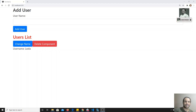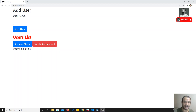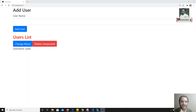Similarly, ngIf, depending on whether the condition is true, will add the element or remove it. Those are structural directives. Attribute directives will not have the ability to remove or add elements, but they will change the behavior of the element — something like ngClass or ngStyle. It will not remove the div element, but it will change the behavior, like adding a color or background color or changing the text. It can change the data but will not completely remove or add a new element.